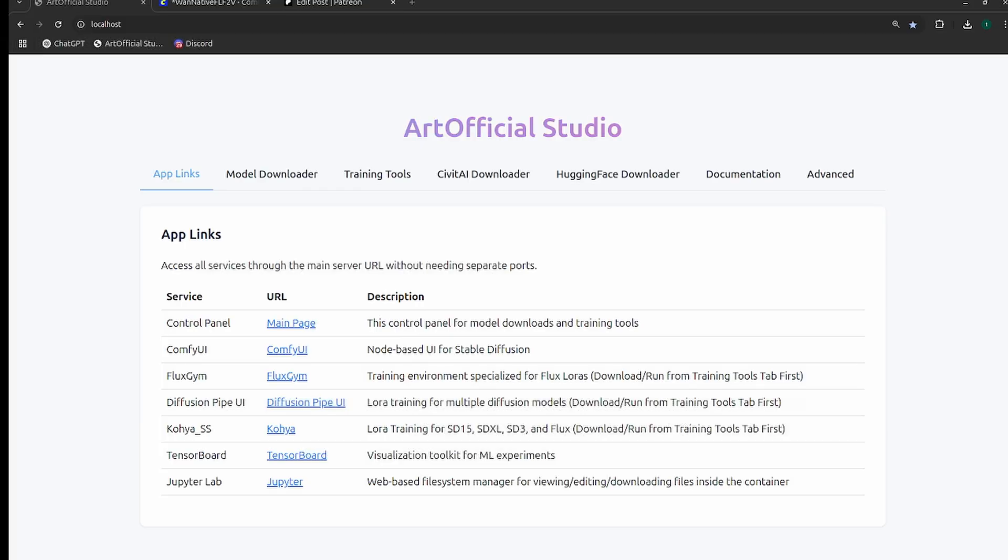I'm going to use Artificial Studio, which is a tool I have in beta right now. If you want access, let me know on Discord or on Patreon. I'll give you access. It essentially lets you use my ComfyUI environment so you never have to worry about keeping models up to date or keeping nodes up to date. This manages all of that for you.